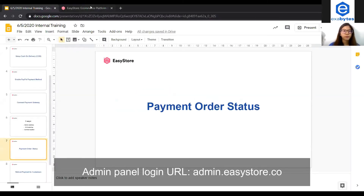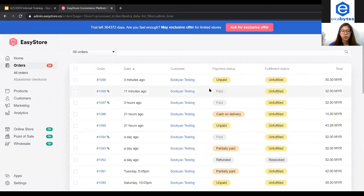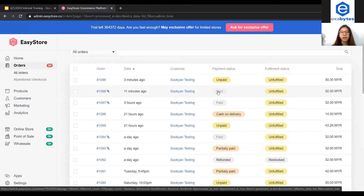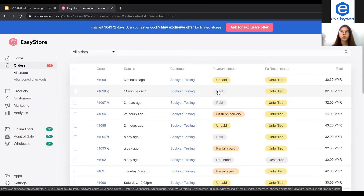The first one will be the paid status. Paid status happens when a customer has made the full amount of an order to you, and then the order will change into paid status. This can be done either automatically or manually. For automatically, it means that the payment is done using a Payment Gateway, so our system has received the paid update from the Payment Gateway and the order will change to paid status automatically.